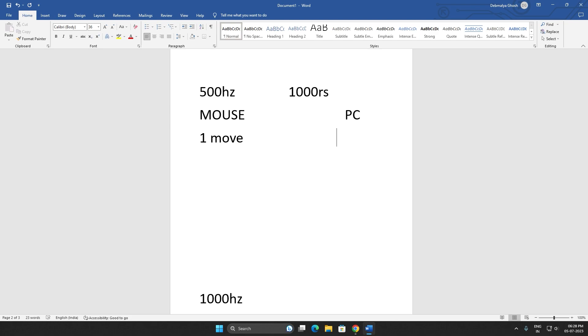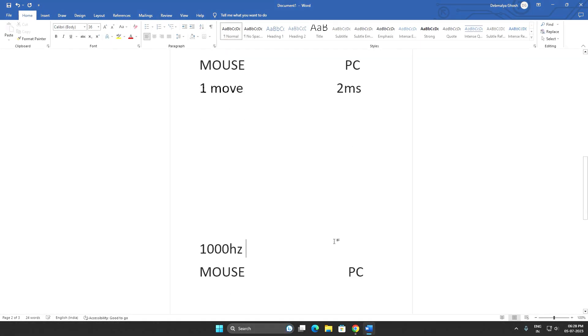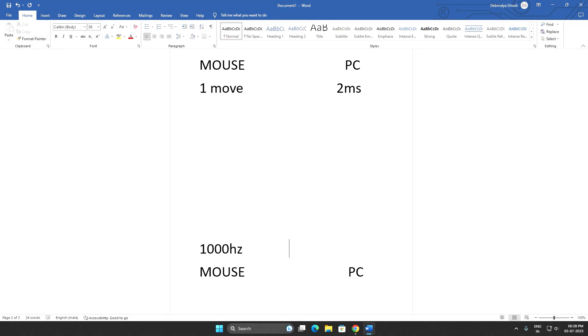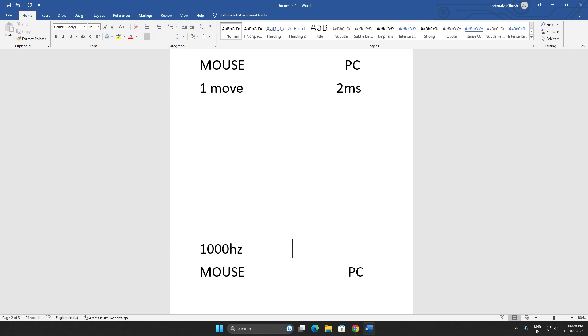Now 1000 Hertz, there is the Zebronics GM320, something around 550 rupees. So that is the cheapest 1000 Hertz polling rated mouse, and most of them are above 1000 rupees. The most common one is the Logitech G102.